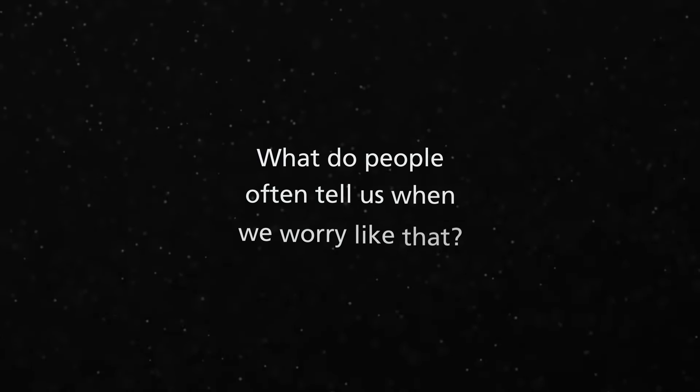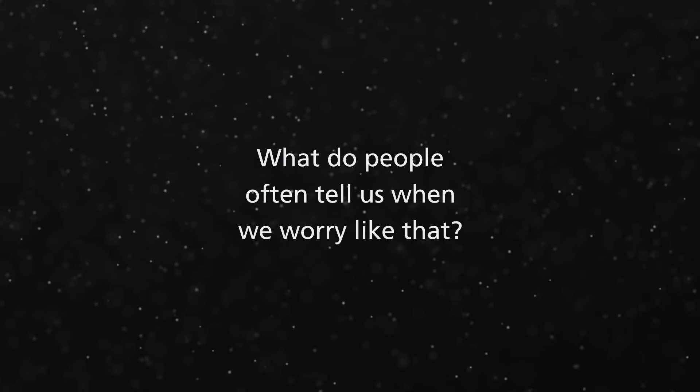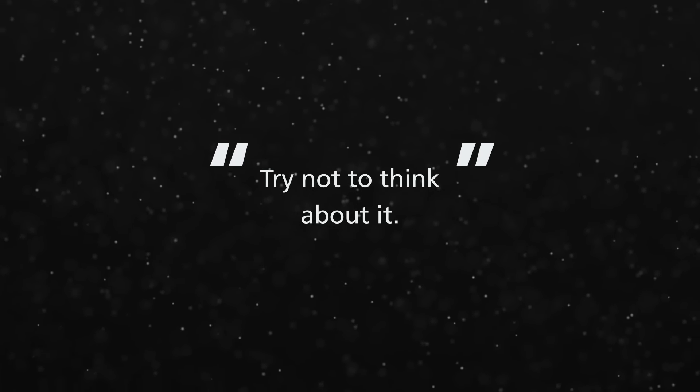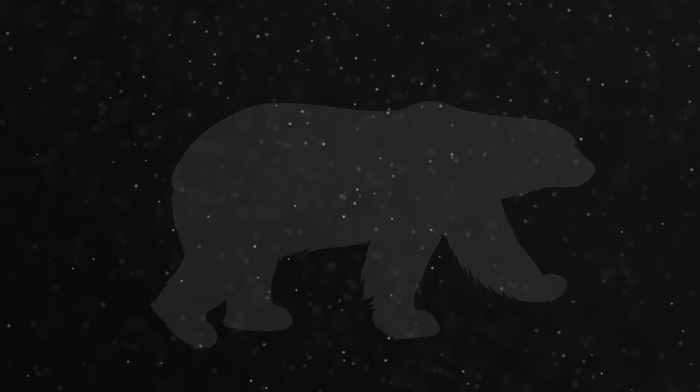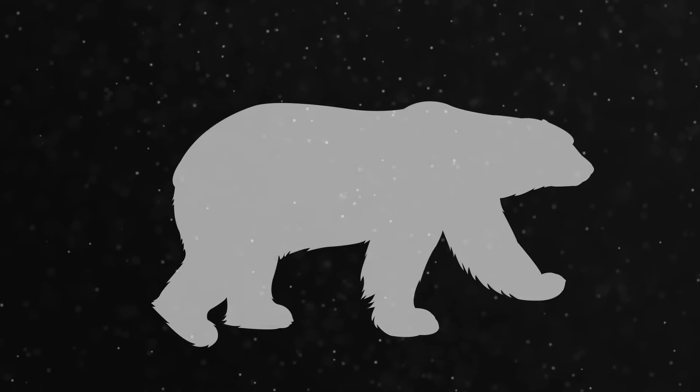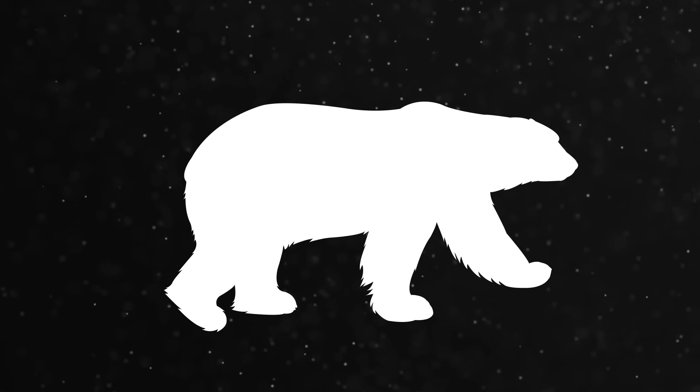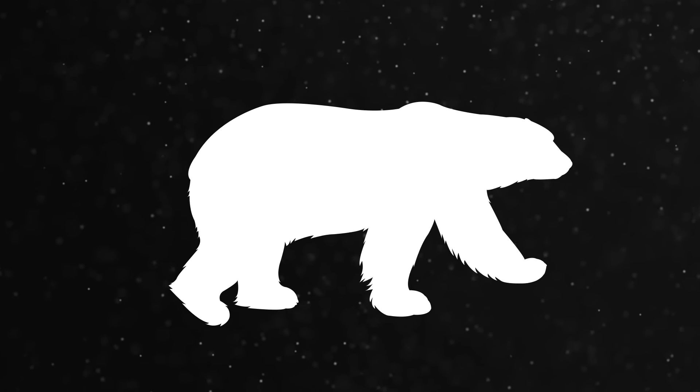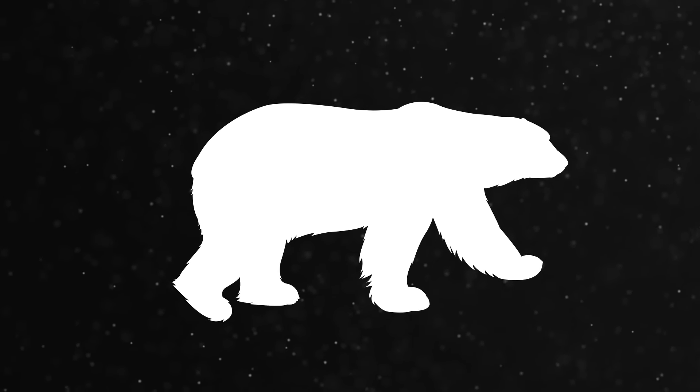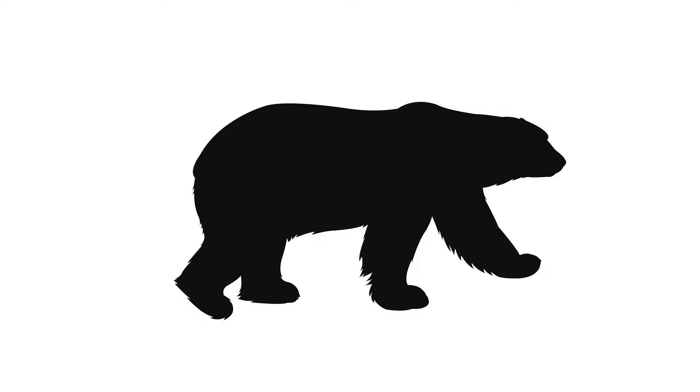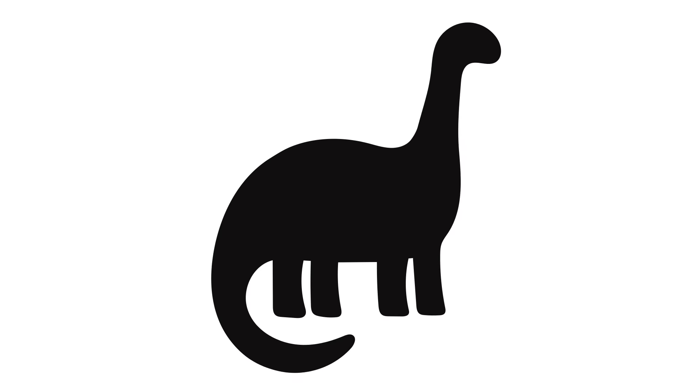And what do people often tell us when we worry like that? Try not to think about it. Let's just see if that works right now, and I'll do it too. As both of us try really hard not to think about a white polar bear for a short time. Well, if you're anything like me, you'll have found you can think of nothing else. Or if you did manage it, perhaps you had to spend a lot of mental energy thinking about perhaps a black polar bear, or a car, or whatever.